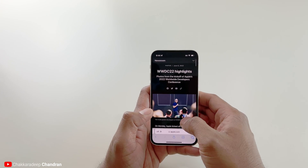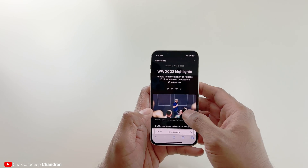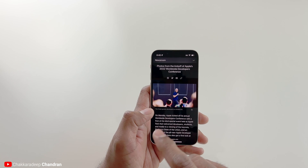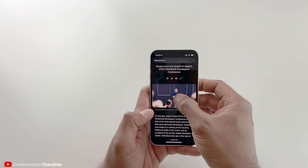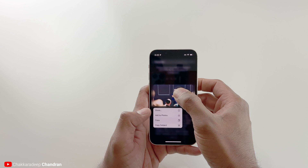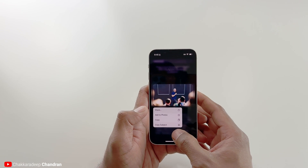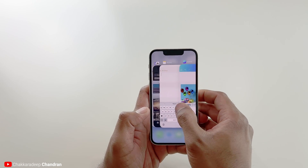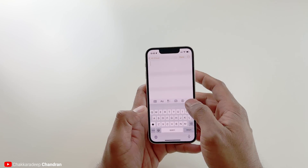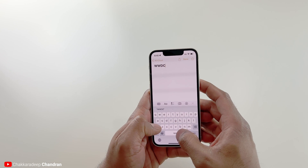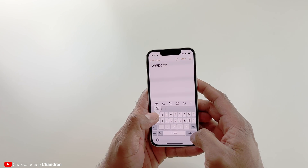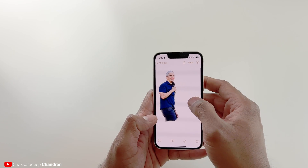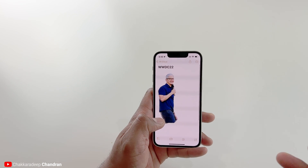Here are some highlights from WWDC 2022, and what I'm going to do is clip Tim Cook from here. So I can press and hold, and I get an option called 'copy subject.' I'm going to copy the subject, go to my Notes app, type WWDC 22, and then paste Tim Cook here. There you go — there is Tim Cook.